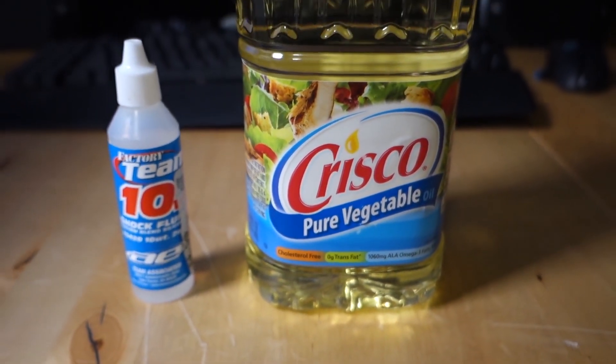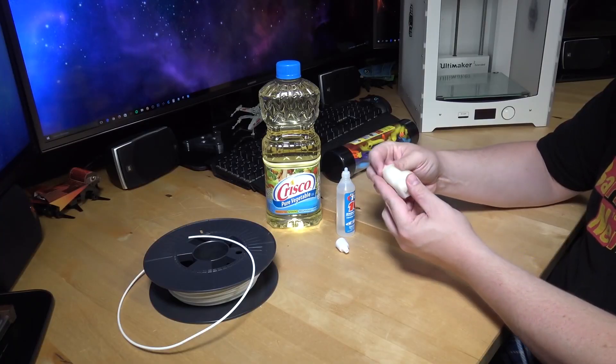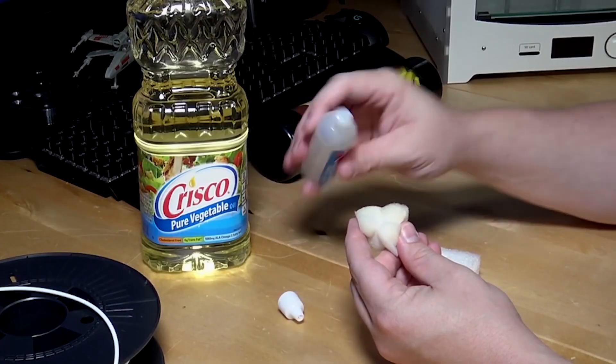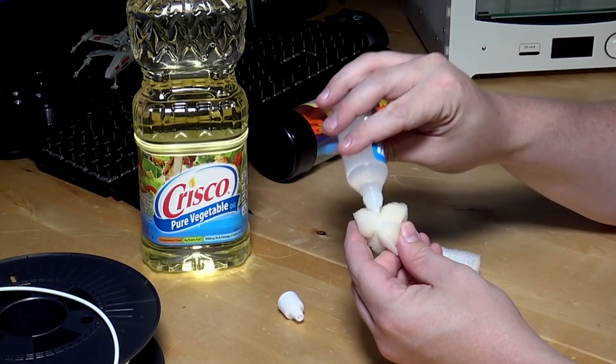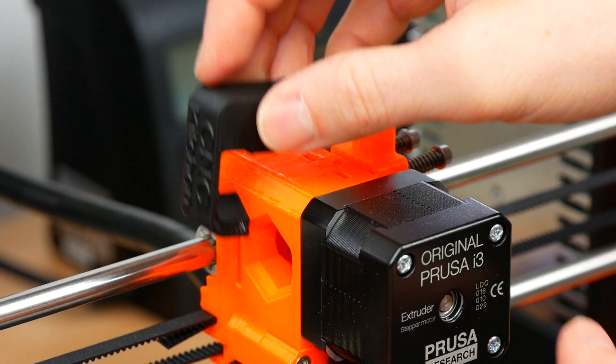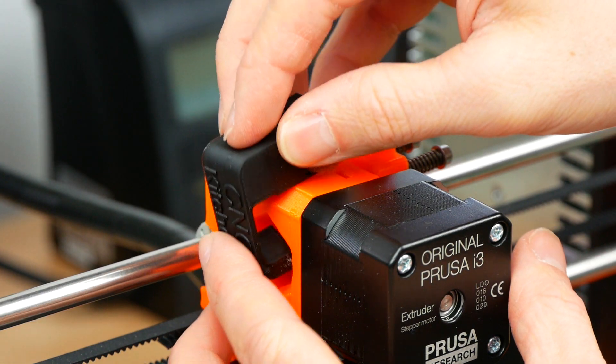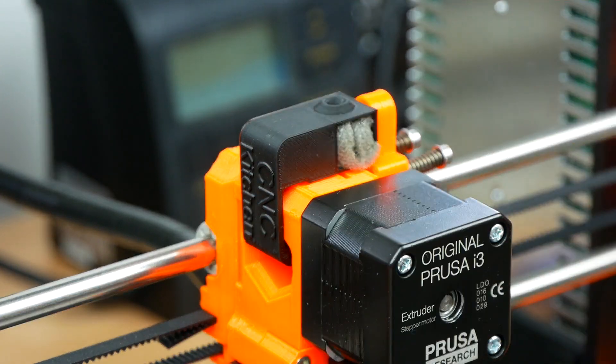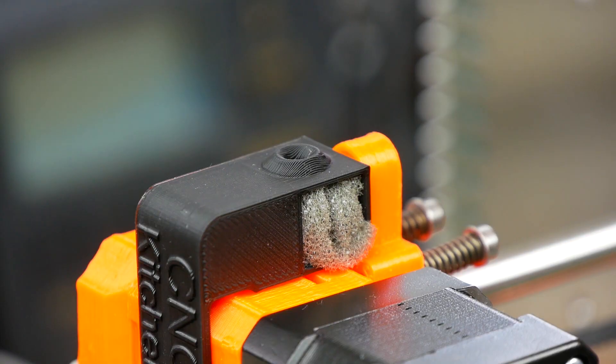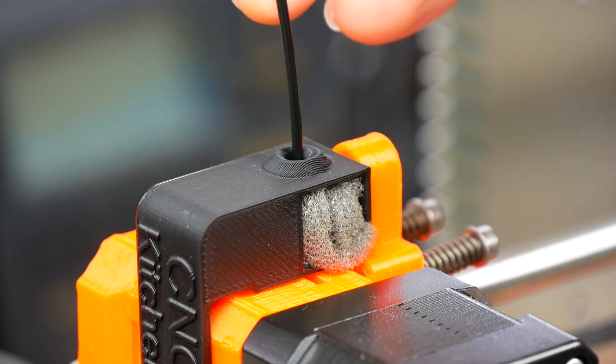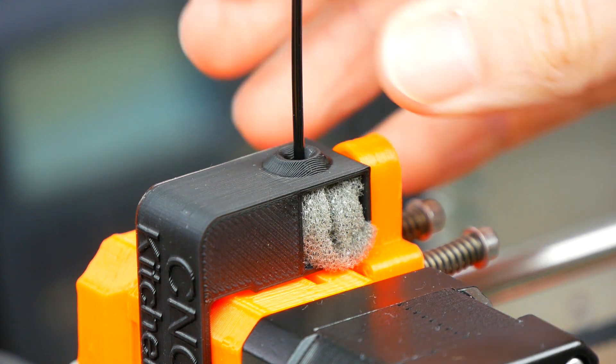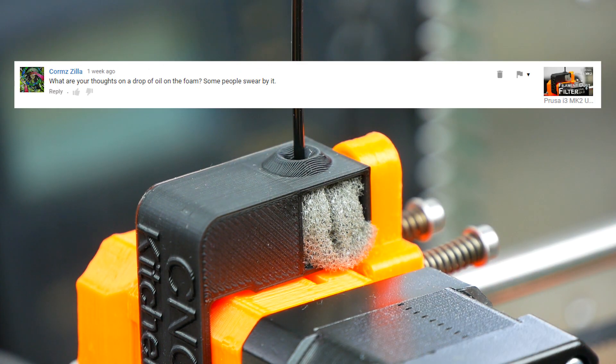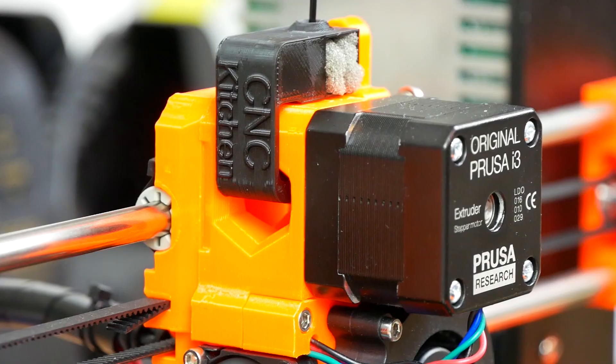I actually wasn't sure what to think about it at that time because I was quite certain that the oil can't be good for the strength of your prints. About a week ago I uploaded a video about a clip-on filter for the original Prusa i3 Mark II which uses a piece of foam as a filter material. I received a comment with a question what I thought about adding a drop of oil to the foam.